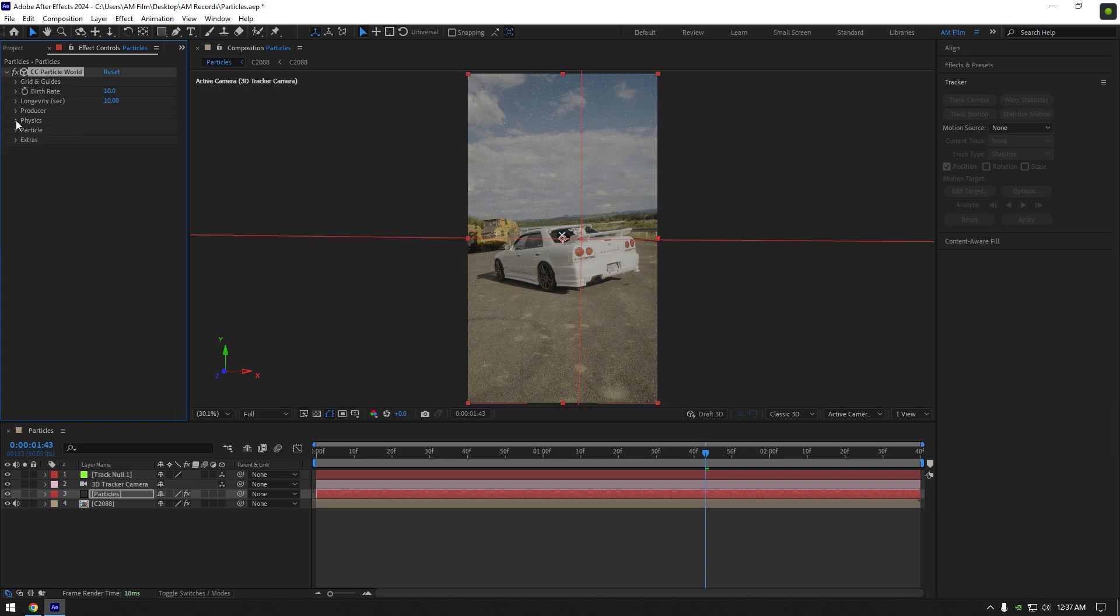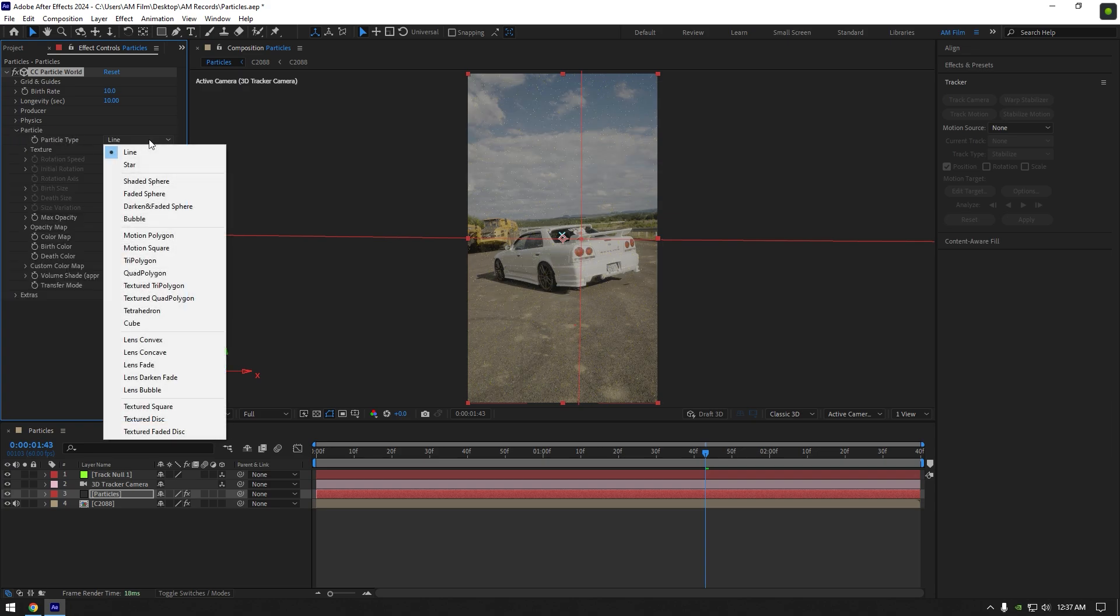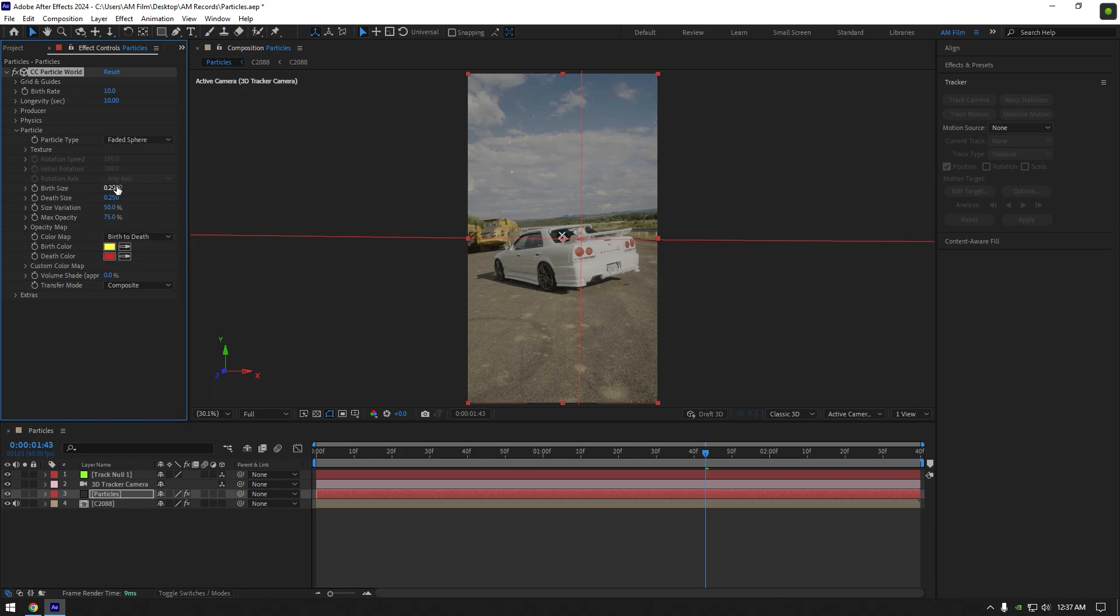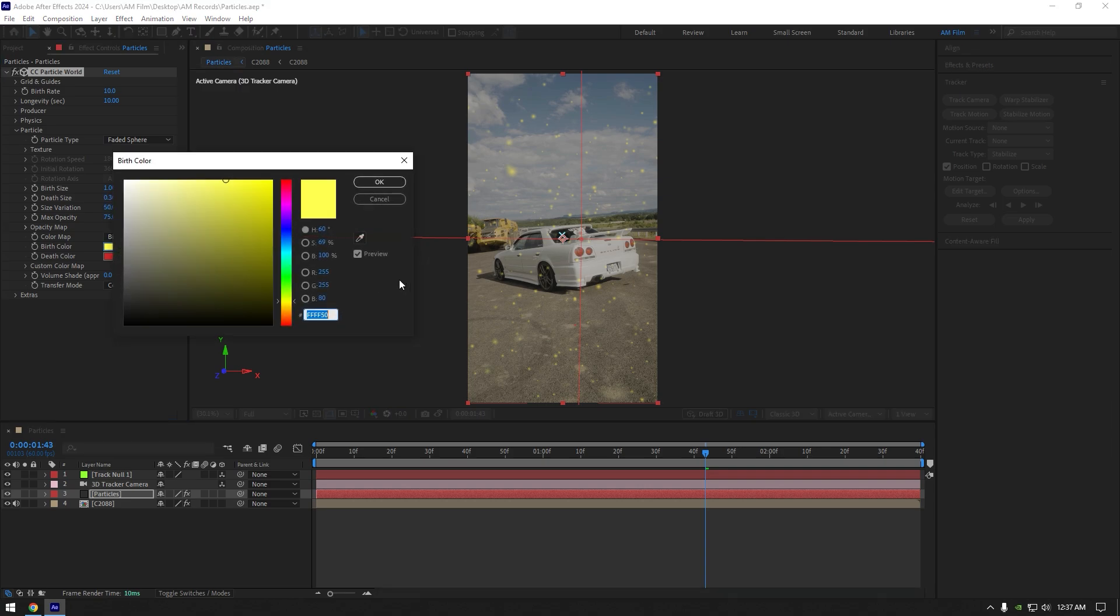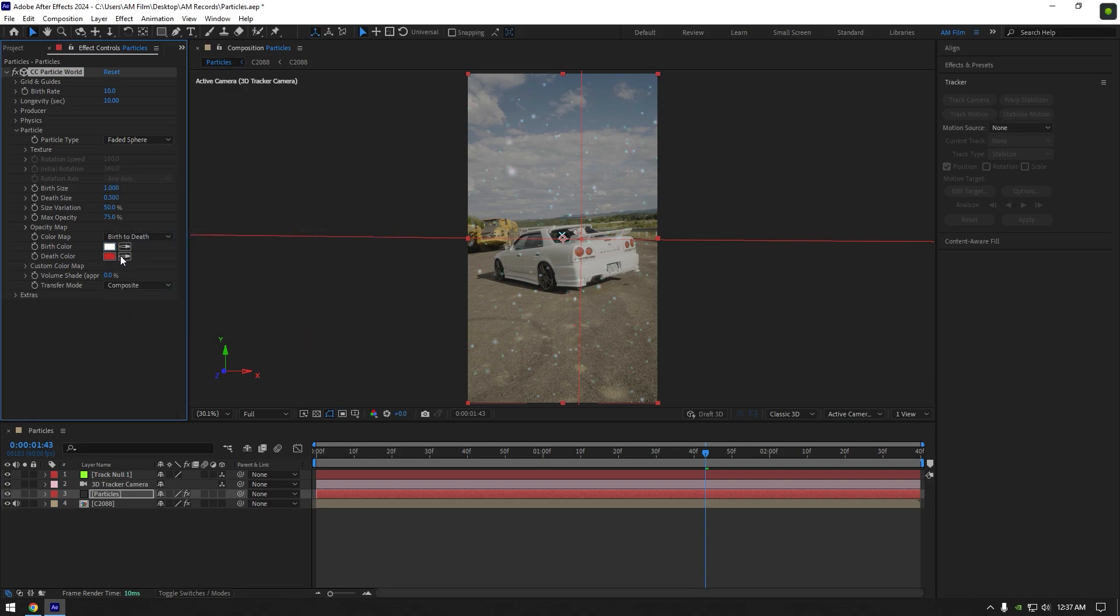And lastly expand particles. Change particle type to faded sphere. Change birth size to something around 1. Change death size to 0.3. Change particles color. I will set the color to white, you can change it to whatever you will enjoy. And also you can play around with particle settings until it will look cool to you.